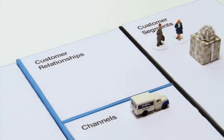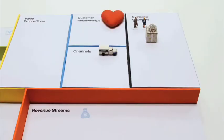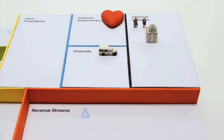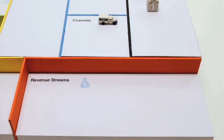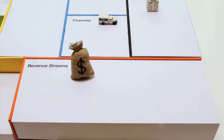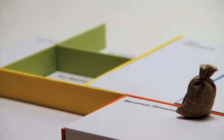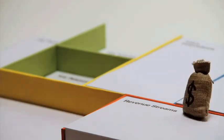The customer relationships outline the type of relationship you're establishing with your customers. The revenue streams make clear how and through which pricing mechanisms your business model is capturing value.